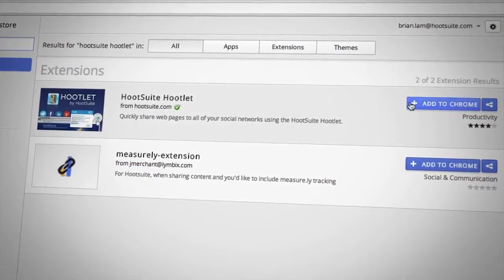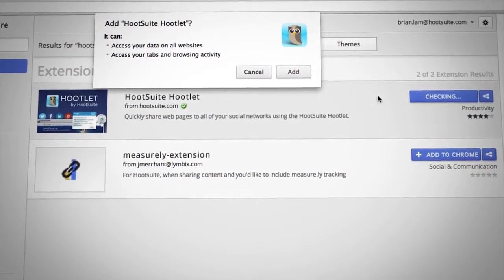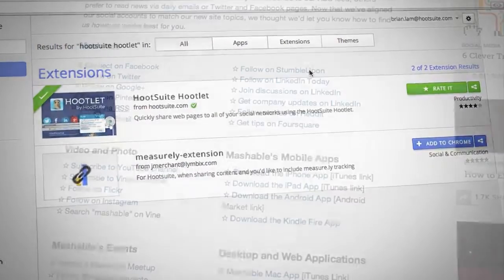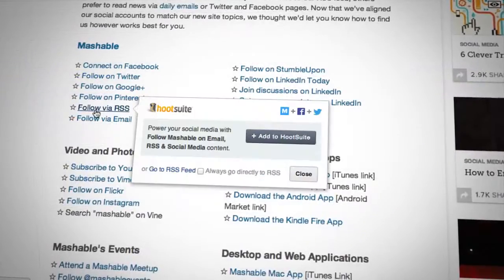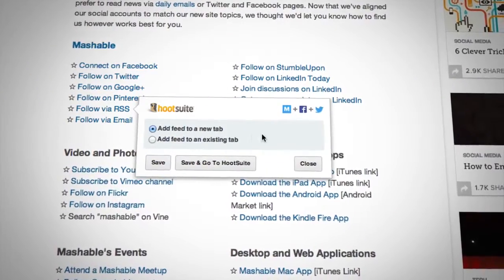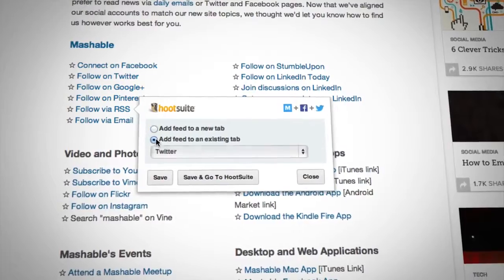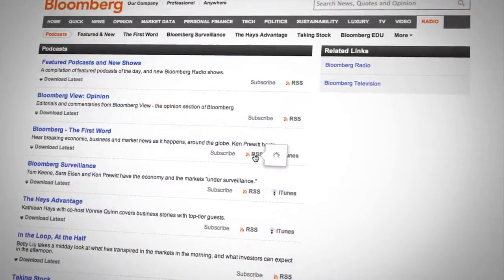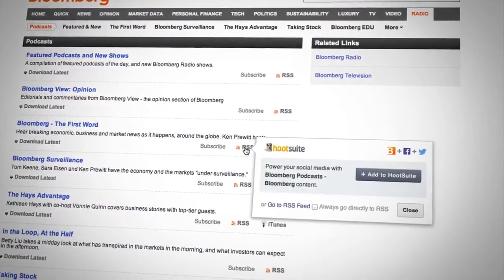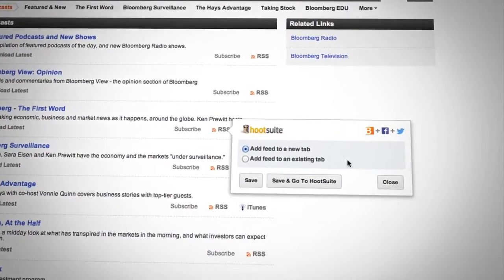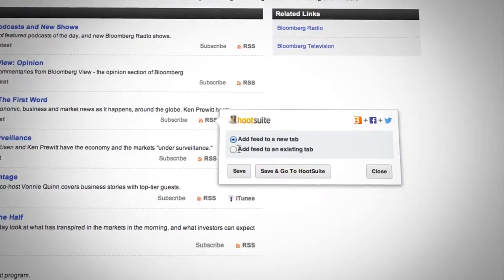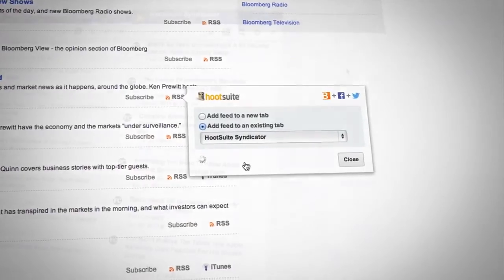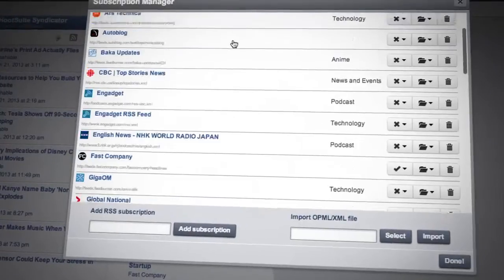The Hootsuite Syndicator is part of the Hootlet, so you can go to the Hootsuite website or the Chrome store and download it. If you find an RSS feed that you want to add to your Hootsuite dashboard, you simply click on the link and a button comes up that lets you add it to a new stream or an existing stream, and that content will then be available within the Hootsuite environment and will let you share it out to your social networks.